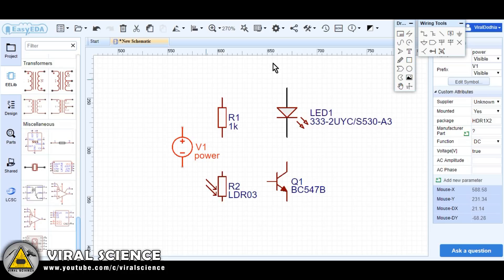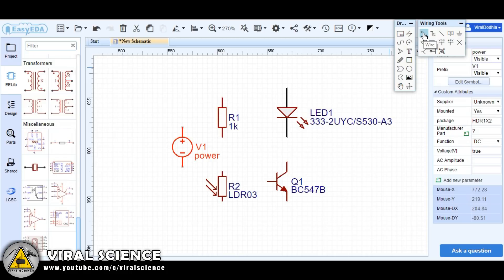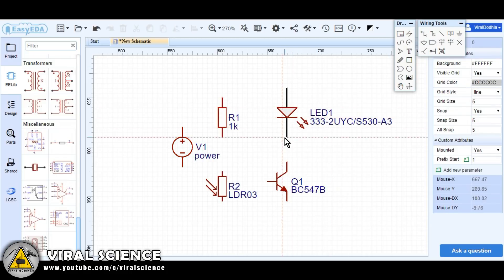I have arranged all the parts in the order I want. Now we will select this wire button to connect all the components.